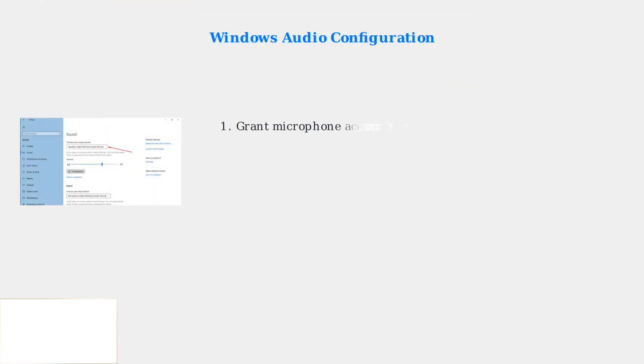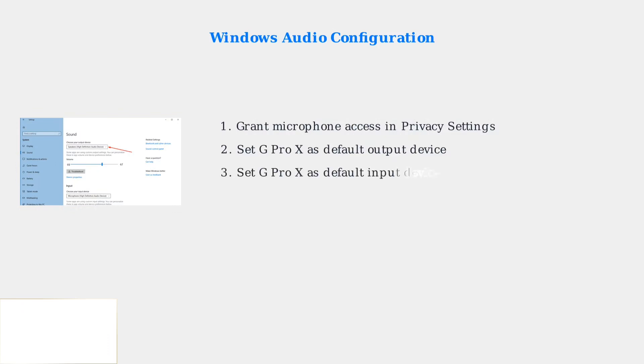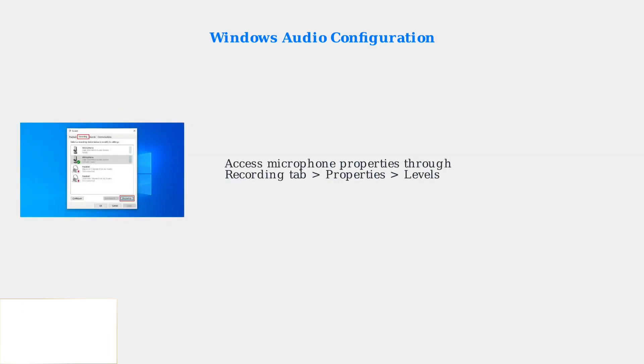First, check all physical connections. Next, configure your Windows settings properly. Grant microphone access to applications in privacy settings, then set the G Pro X as your default audio device.